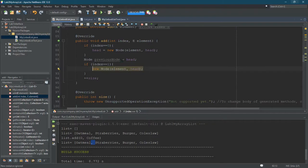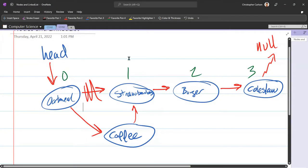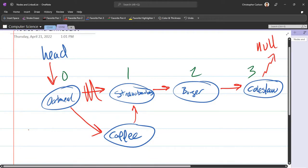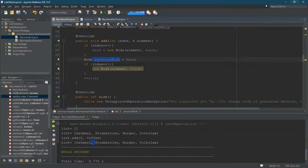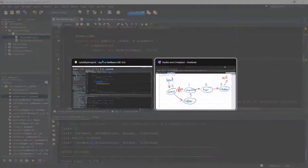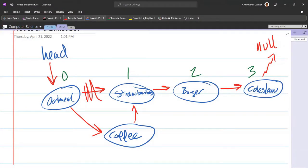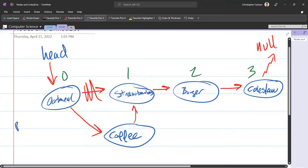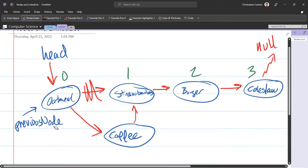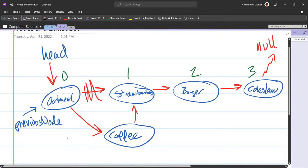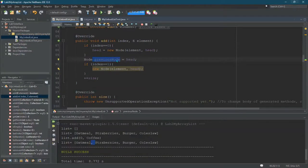So we're going to build a new node. Now remember this previous node points to head, because oatmeal, or the node that head points to, is the actual node that we have to modify the next attribute of. So head.next is actually referring to this arrow right here. So previous node is referring to now oatmeal. So let's label that. Previous node is going to point to oatmeal.